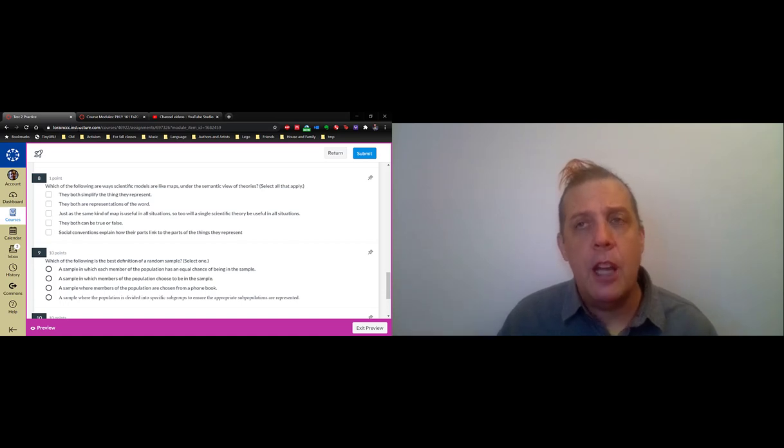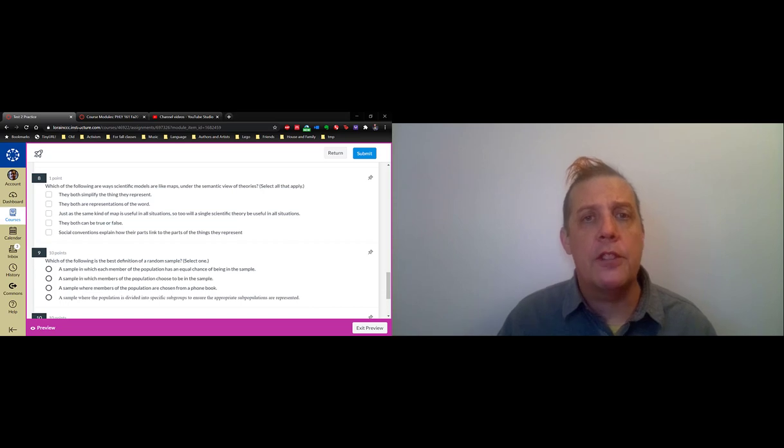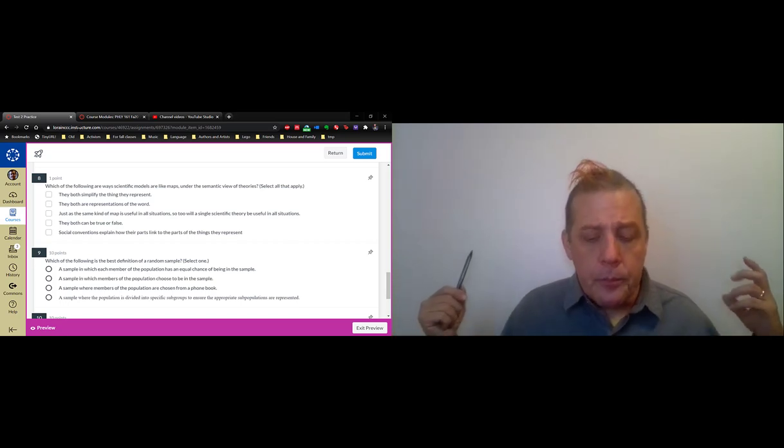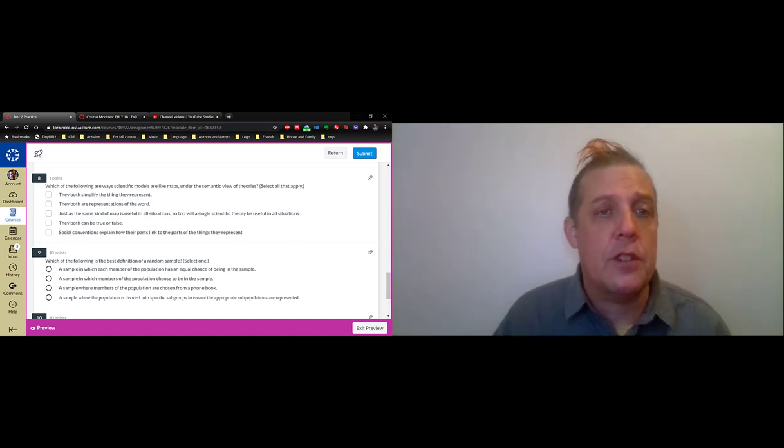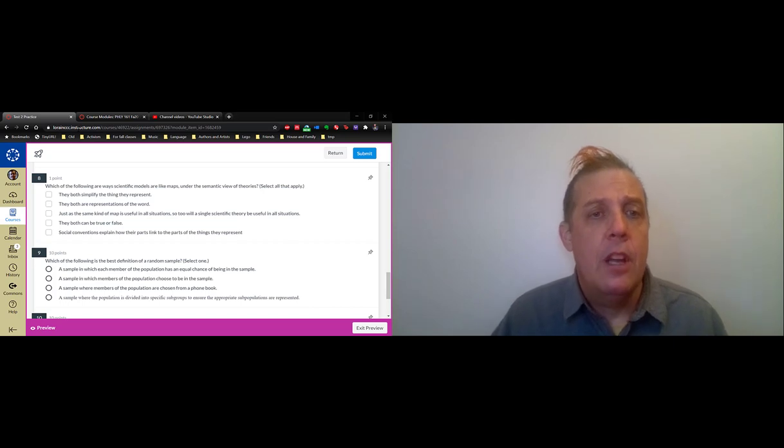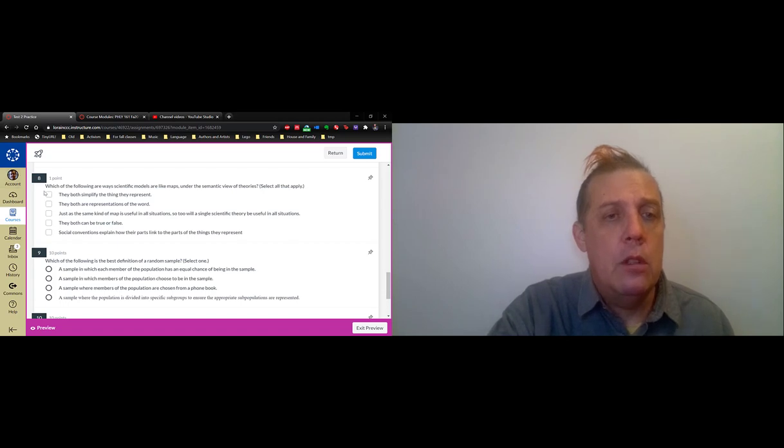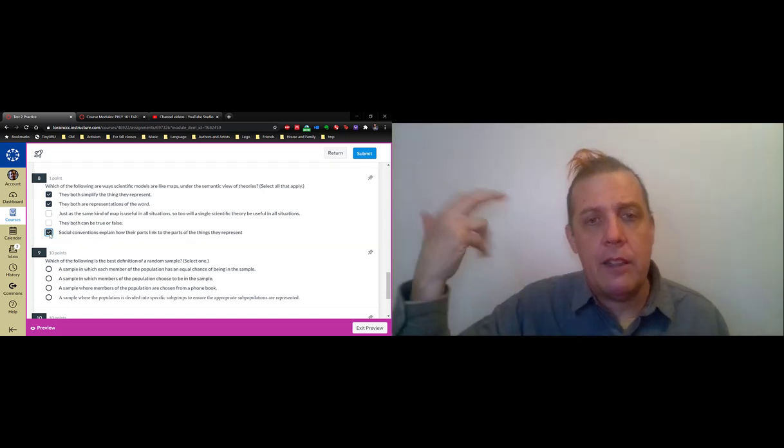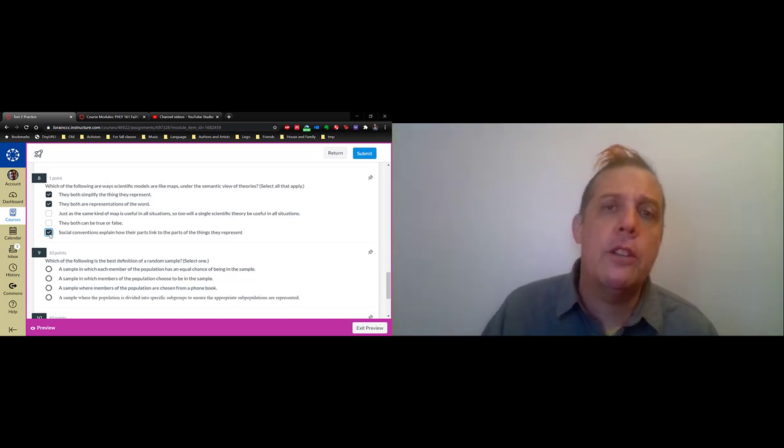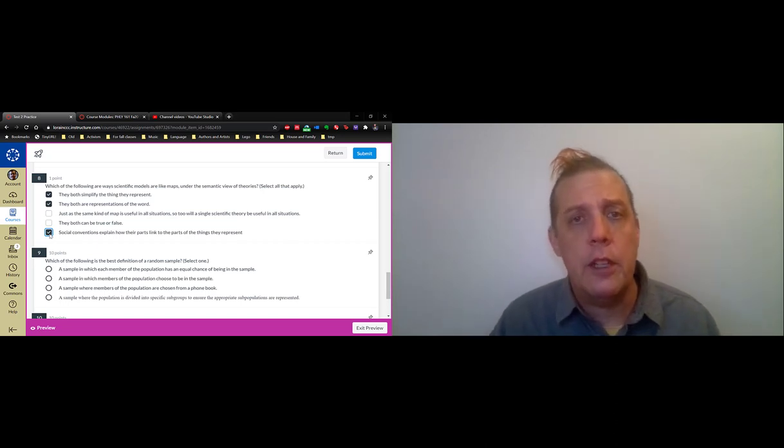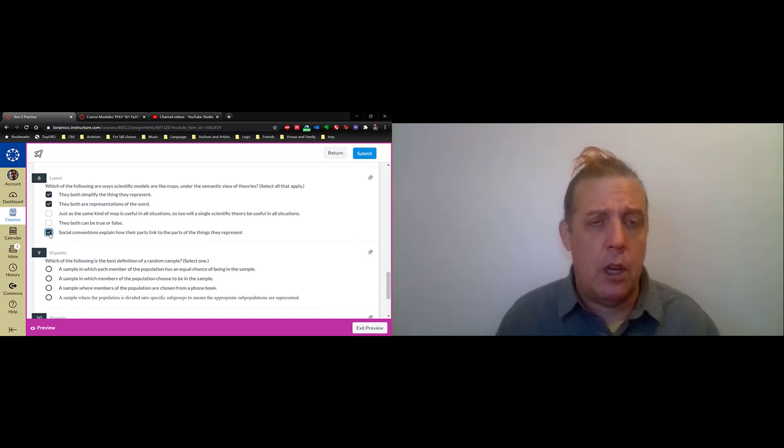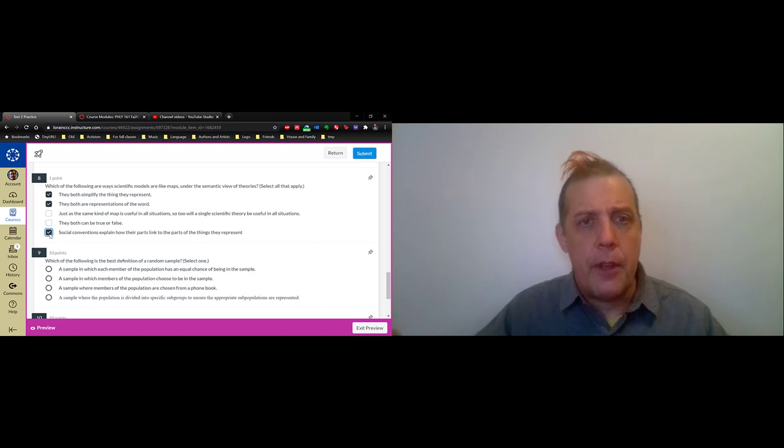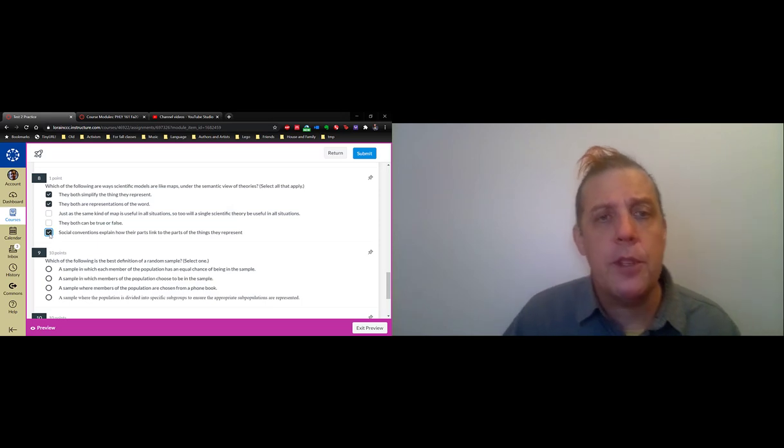All the time these days you hear about models in science. You hear about models of COVID spread and you hear about models of climate change, models of the economy. Modeling is crucial to the scientific process, and models are like maps. How are models like maps? They simplify the world, they represent the world, and they're connected to the world by social conventions or hypotheses.